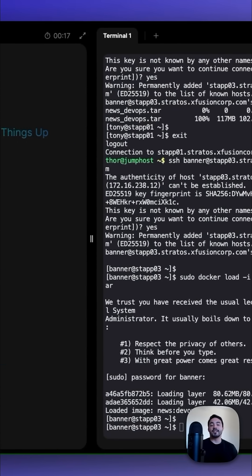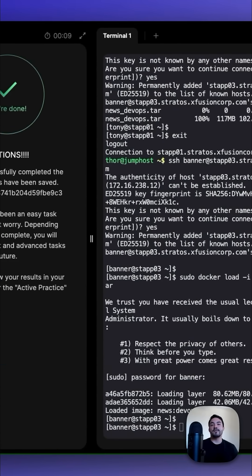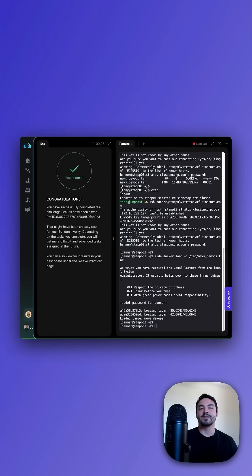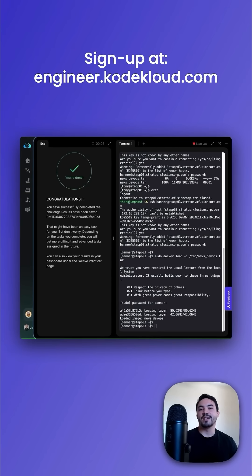Congratulations, you just learned how to save, transfer, and load images between App Server 3's with Docker. Thanks for watching, sign up at engineer.co-cloud.com